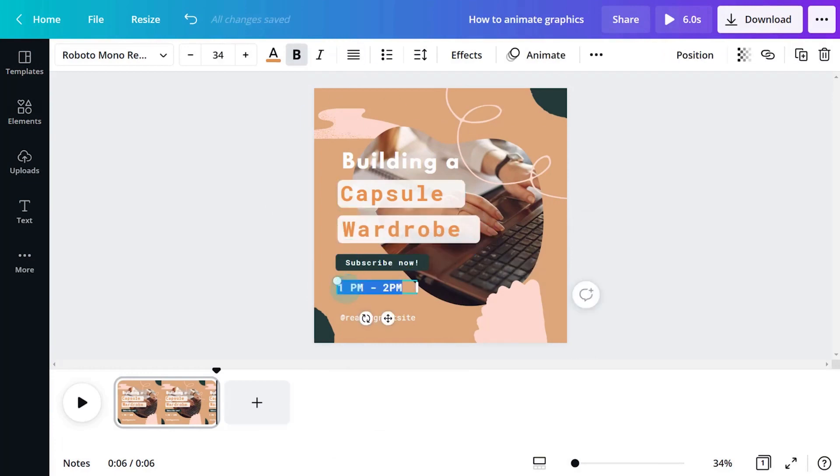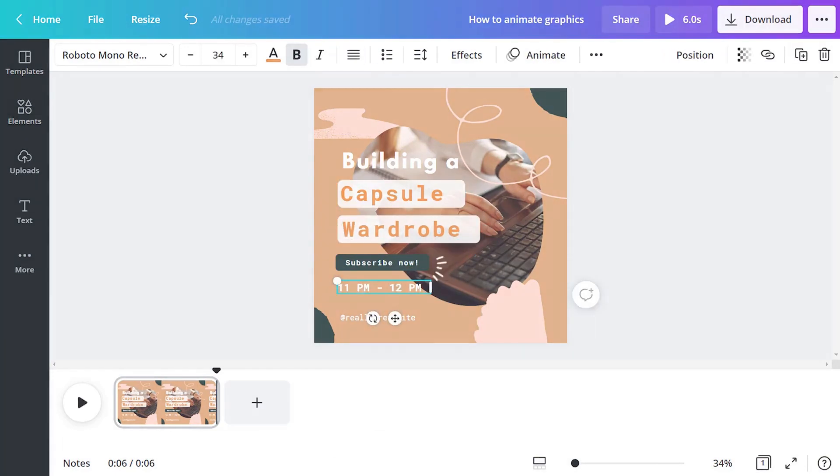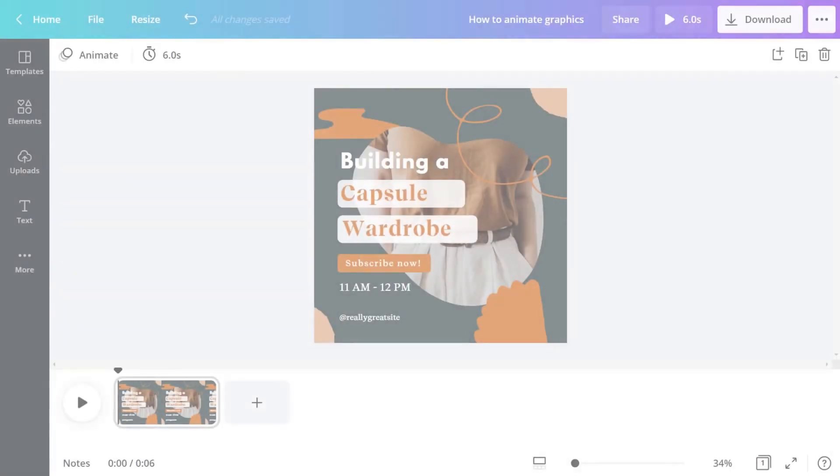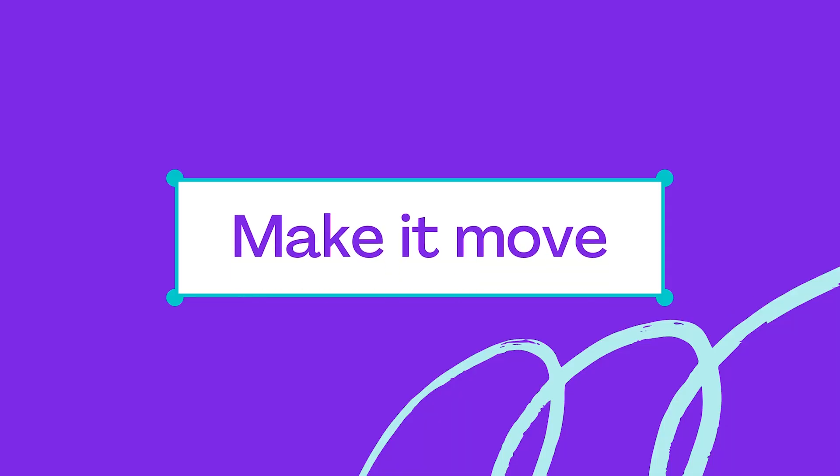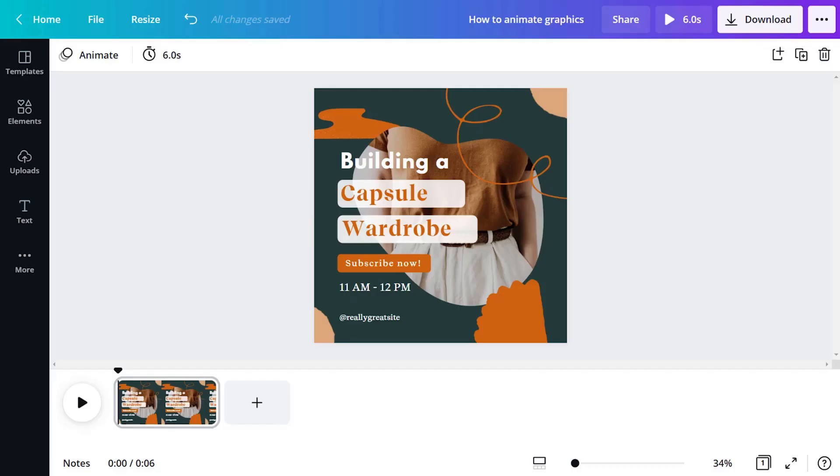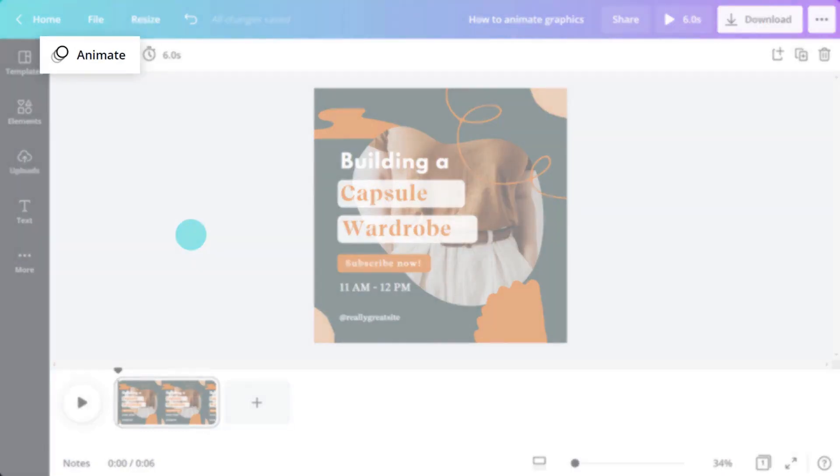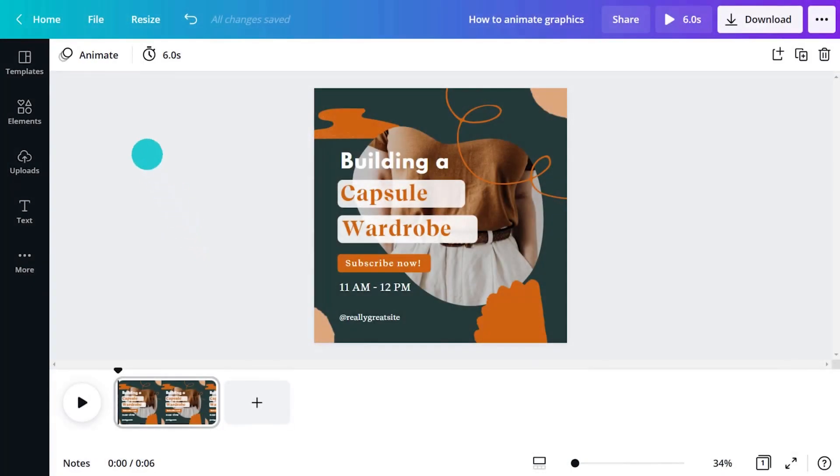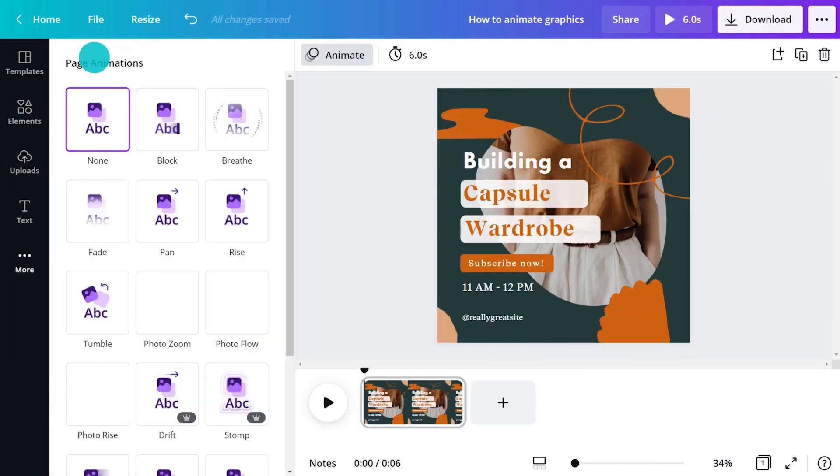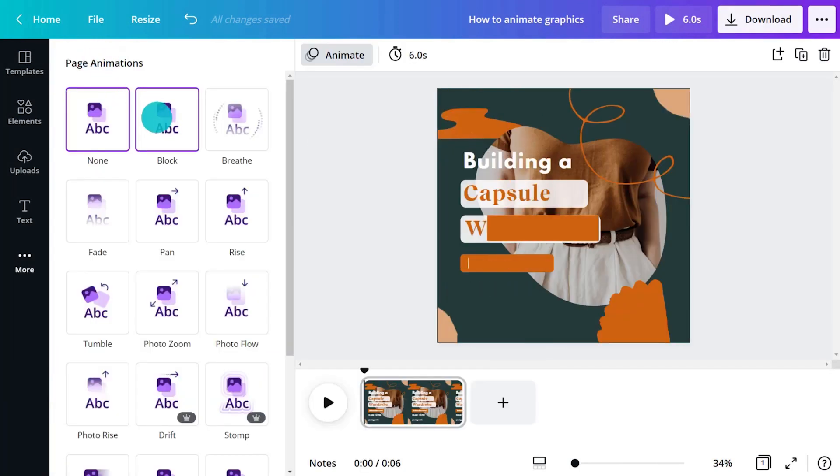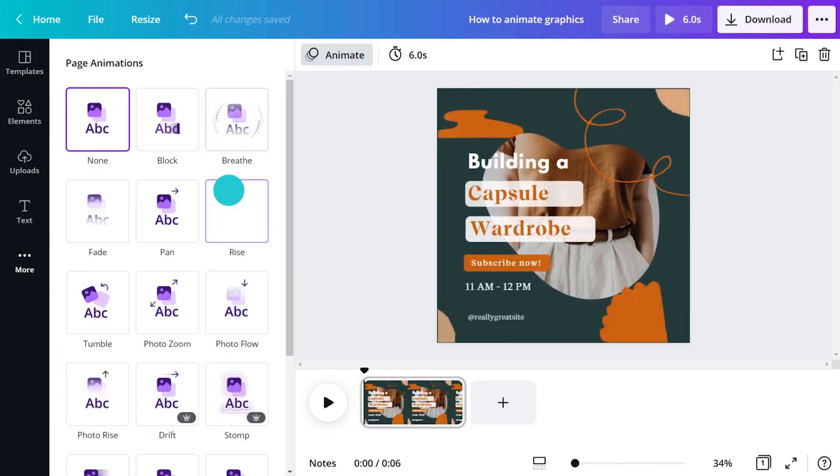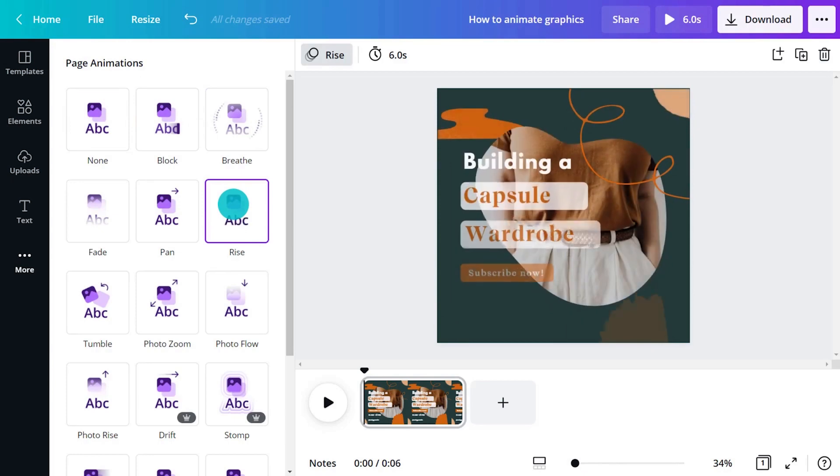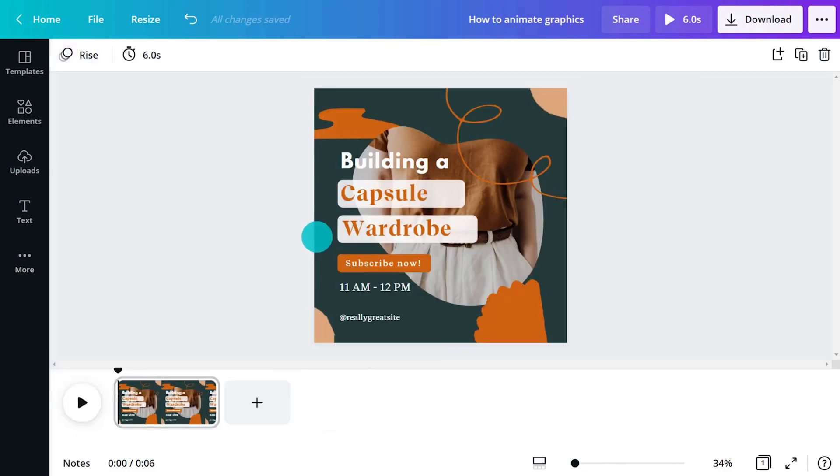Once you've finished editing, it's time to start animating. The easiest way to apply a little motion magic to the whole design is with page animations. Click the editor background to ensure nothing is selected, then the animate button in the toolbar. Explore animations and choose a style. This will animate all elements in your design with one click.